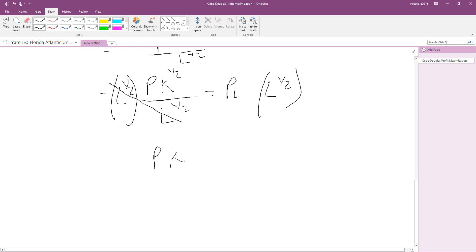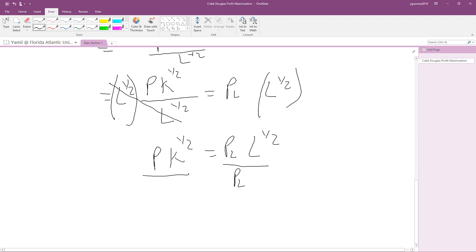After canceling, we are left with P times K to the one-half equals PL times L to the one-half. We are still solving for L to find the optimal quantity that maximizes profit. Dividing both sides by PL, we get P times K to the one-half divided by PL equals L to the one-half.